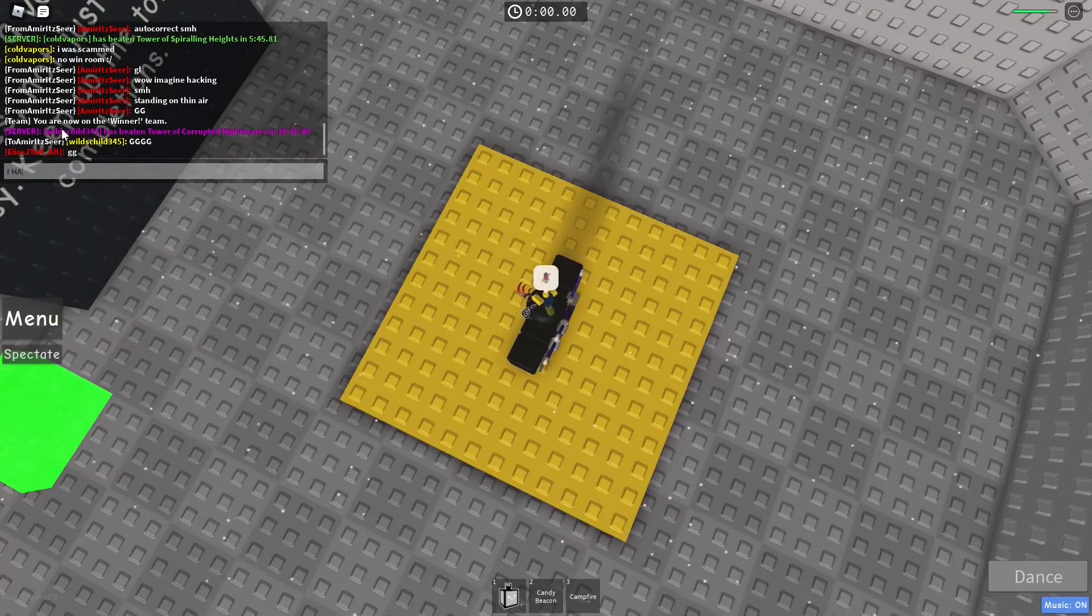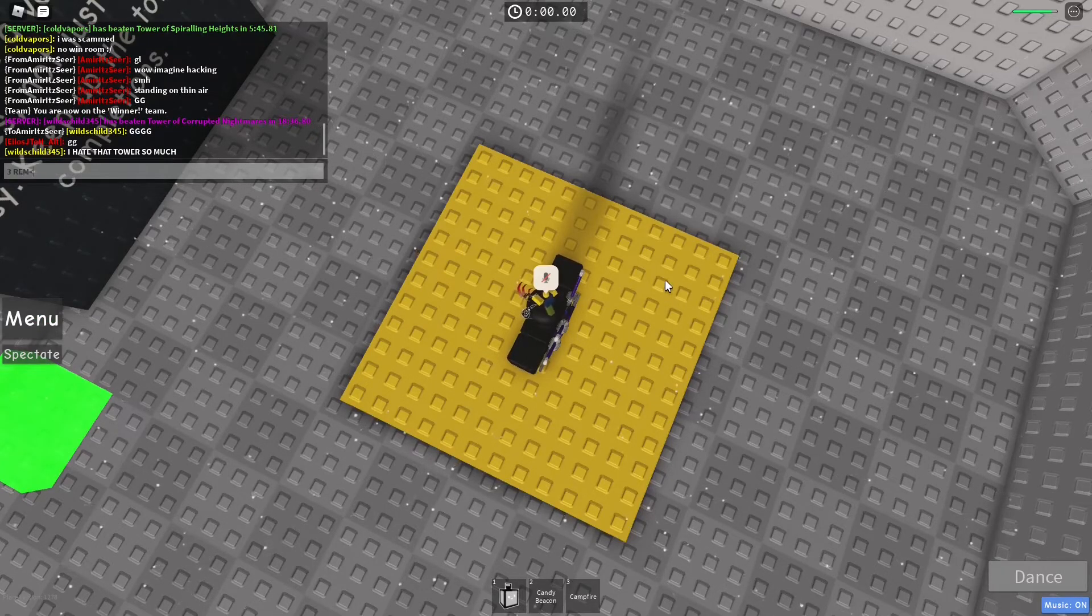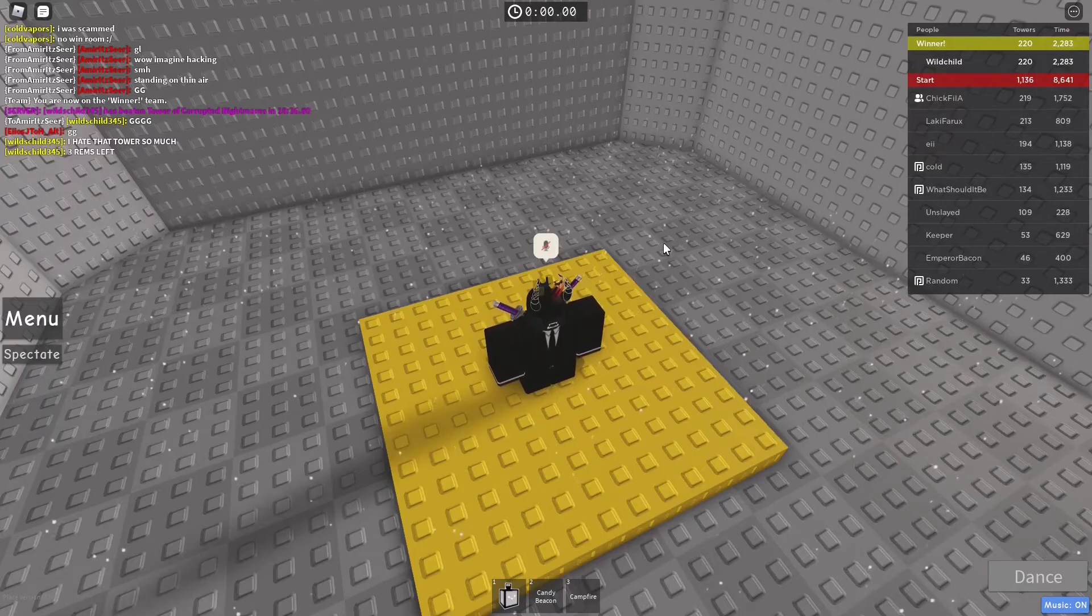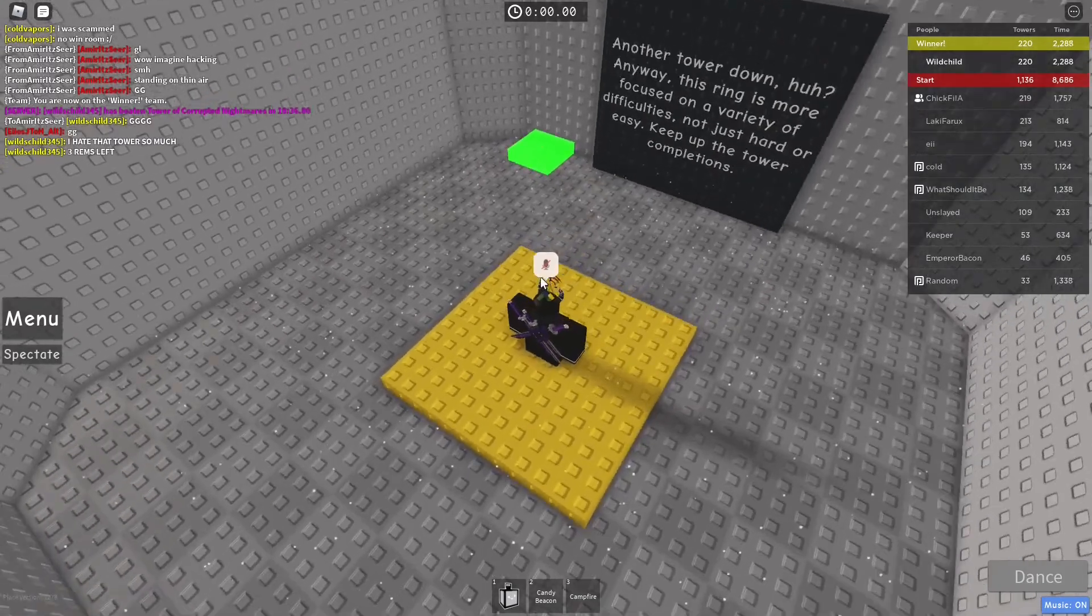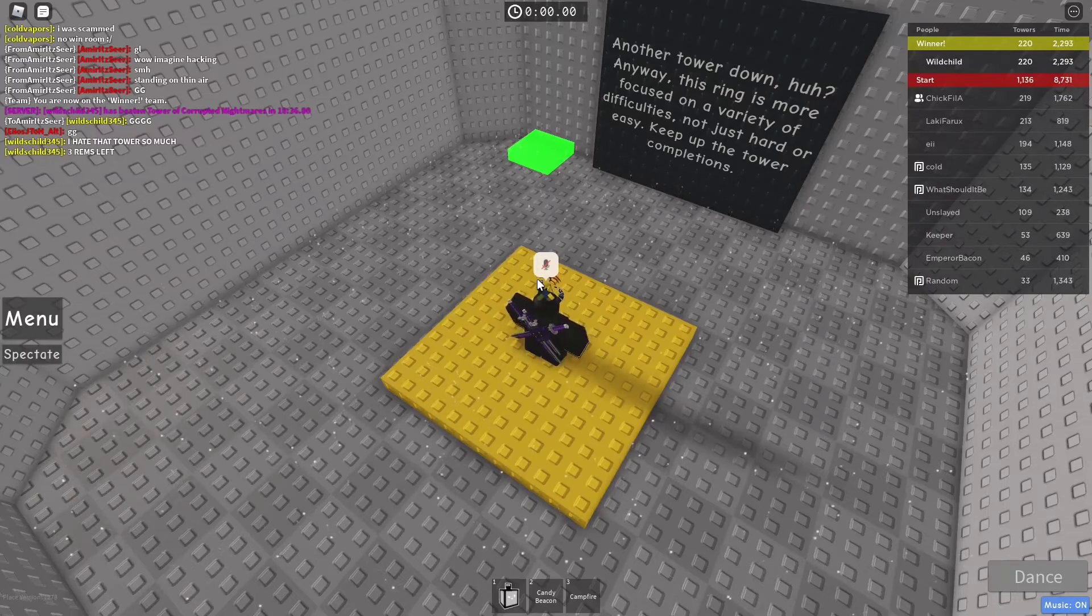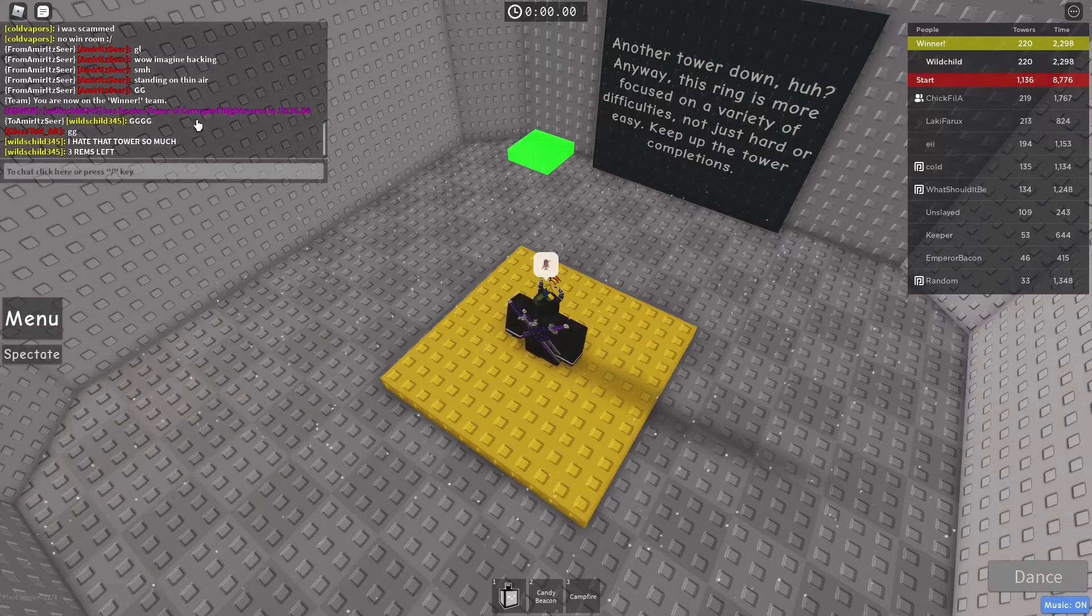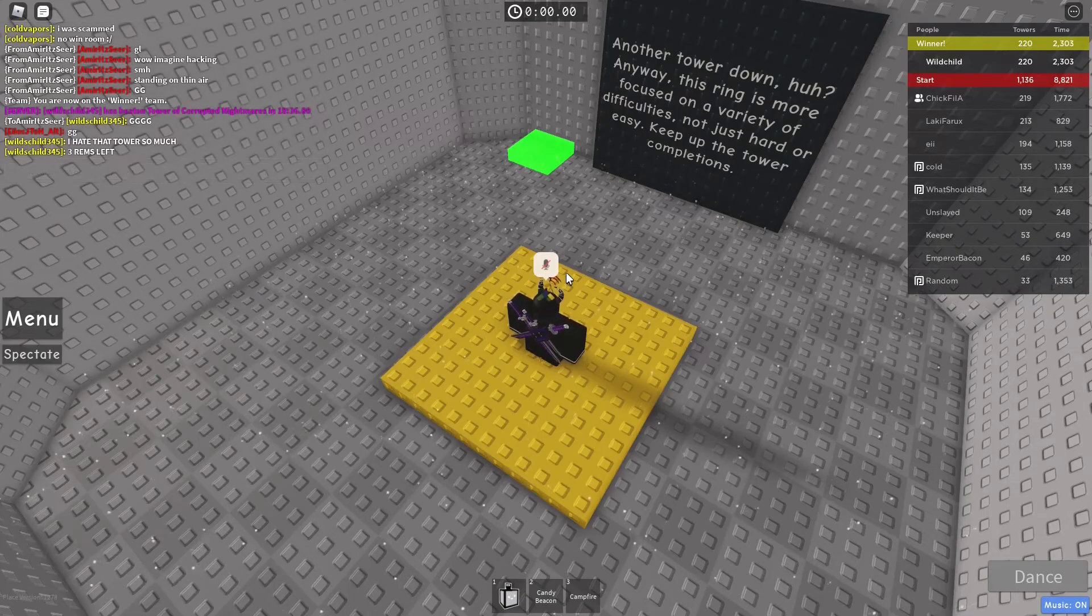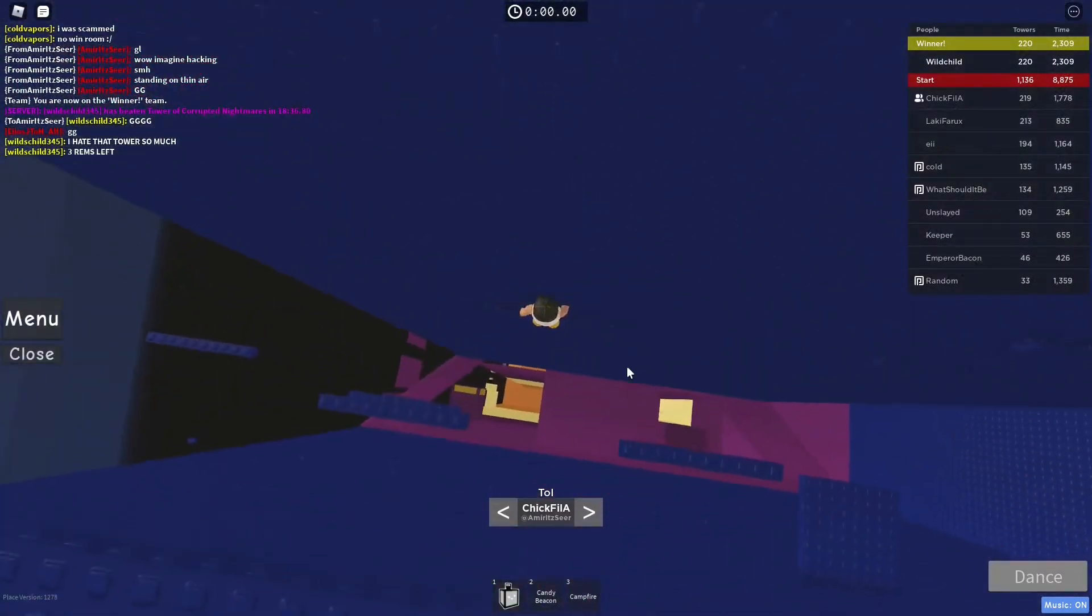I hate that tower so much. Oh my god. Three remorseless left. Three remorseless left. Three remorseless left, dude. Oh my god. It's just pain and agony.